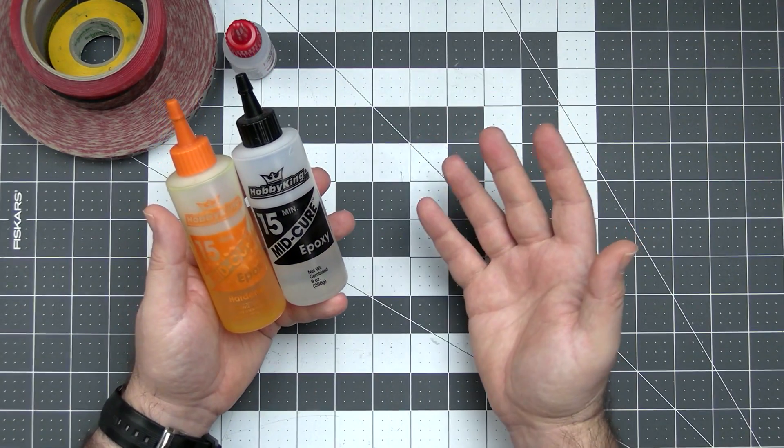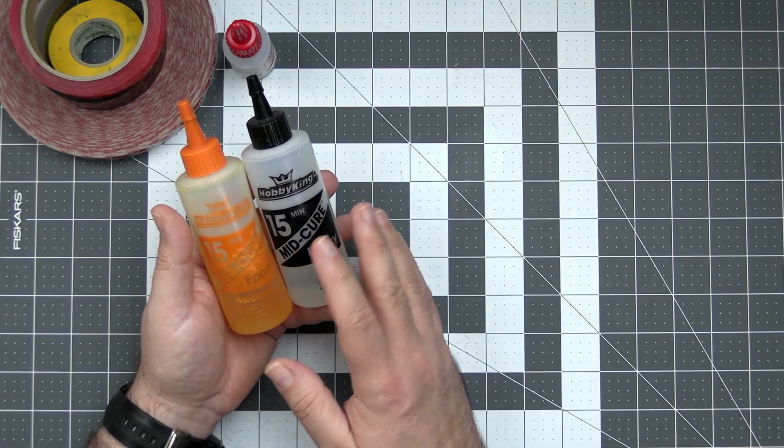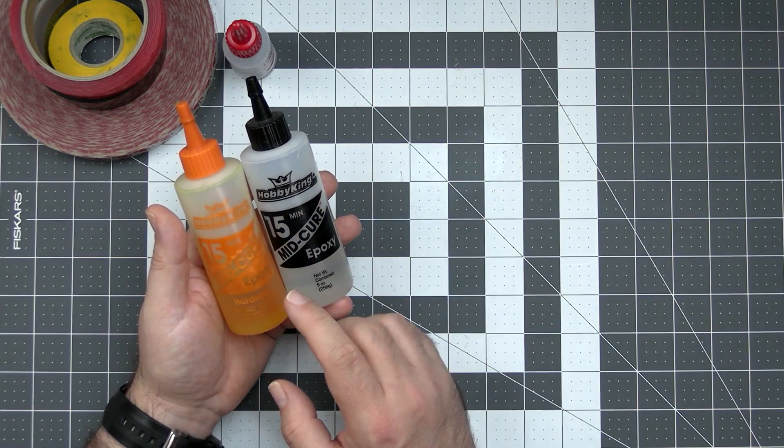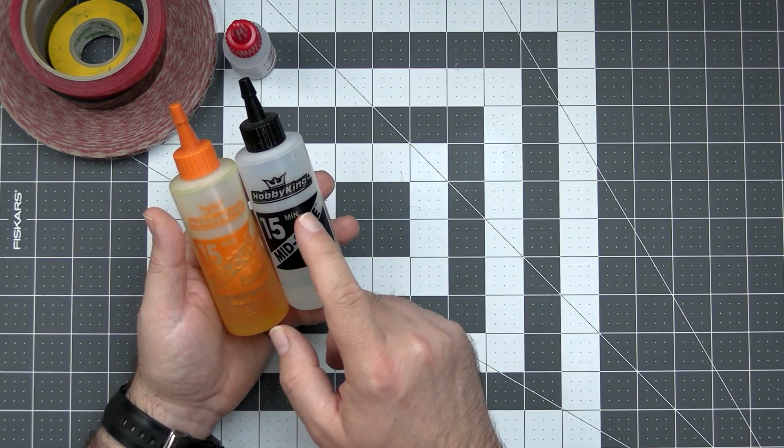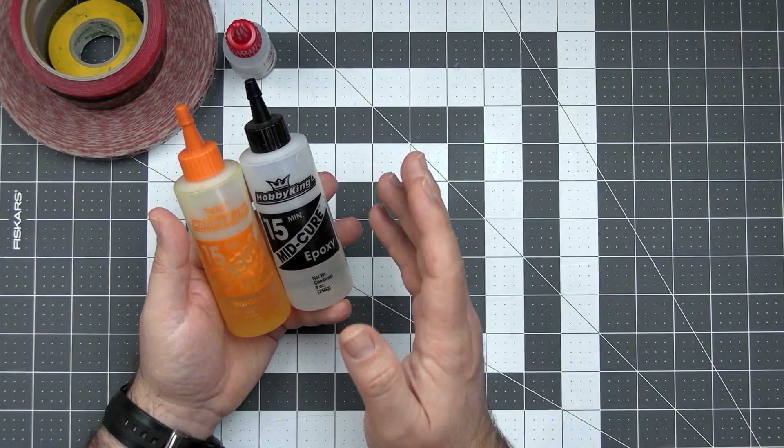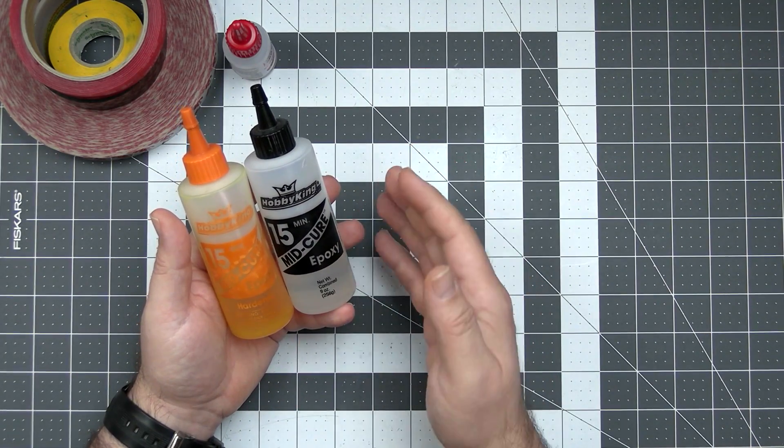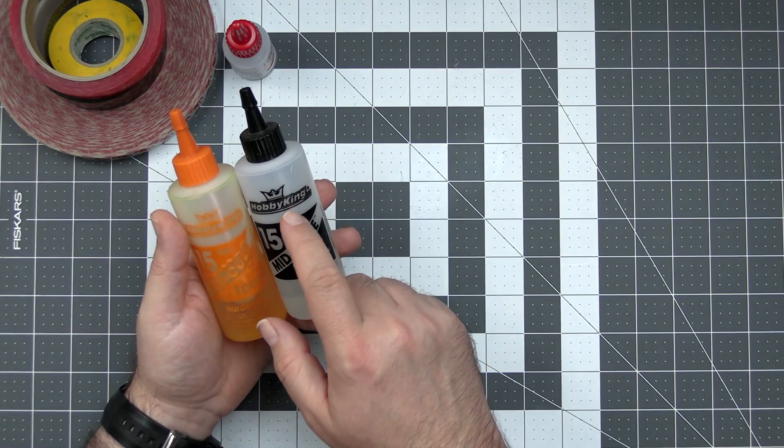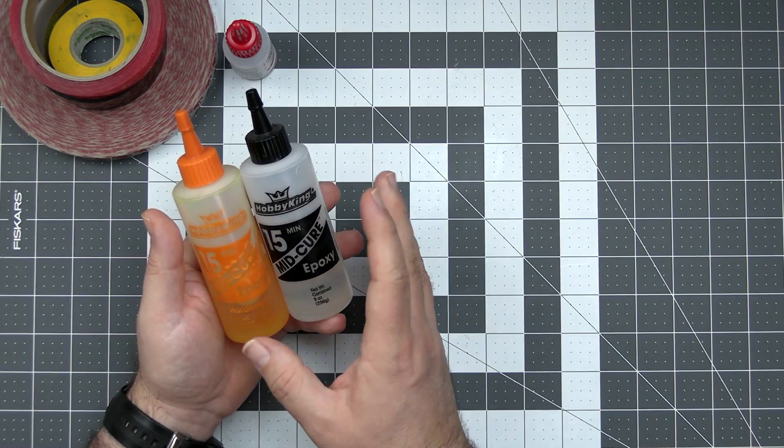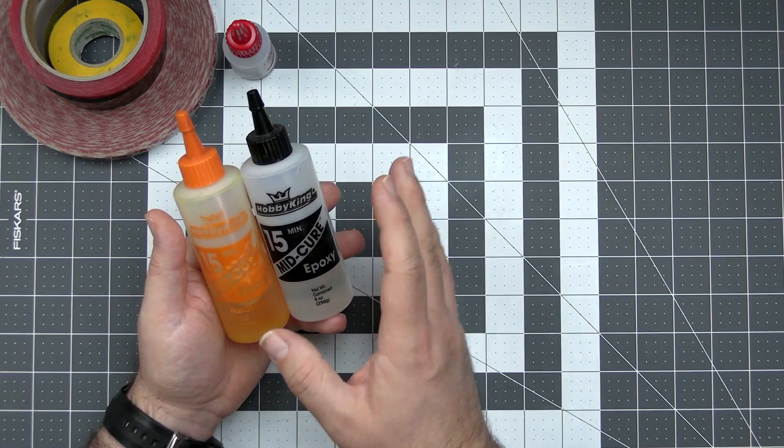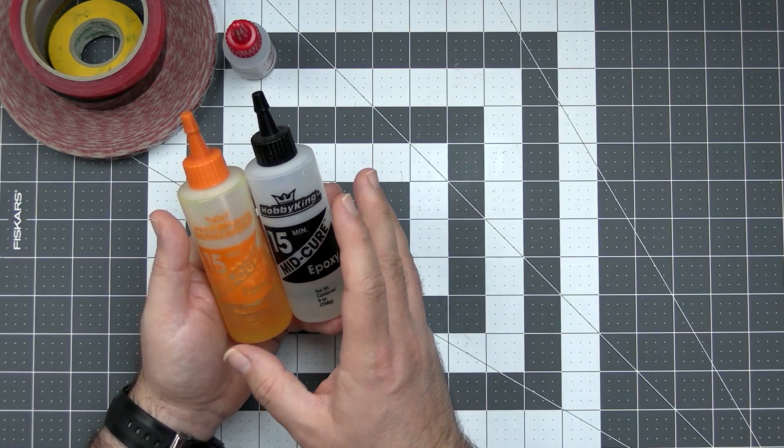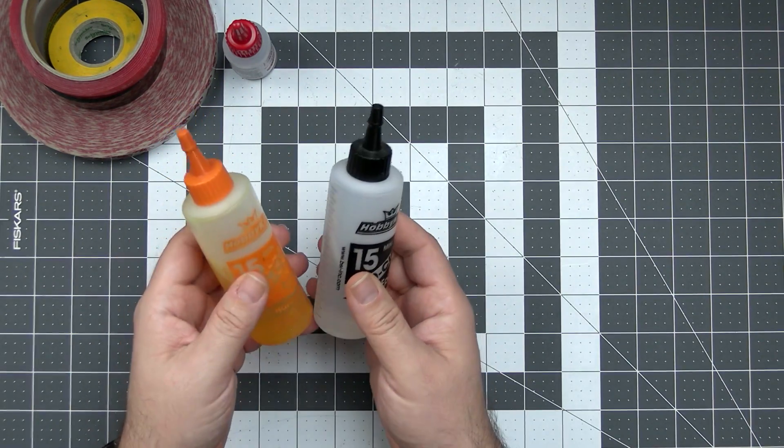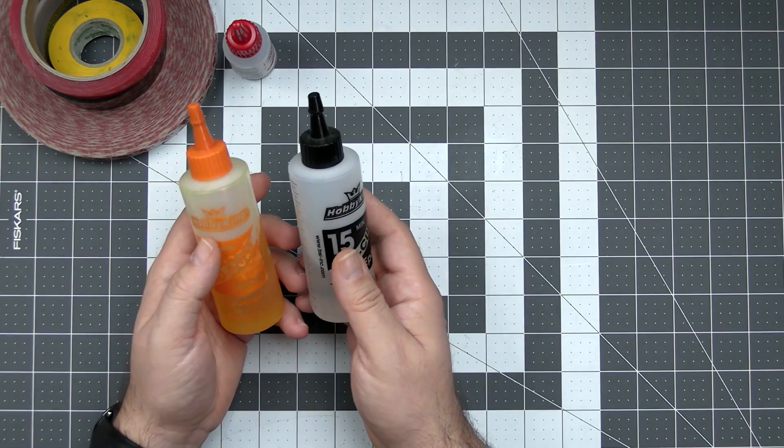Whenever you will want to use it, just mix the exact amounts of the A and B bottle, mix it, stir it, apply and it will work just fine. In my opinion, this Hobby King brand is actually a very good epoxy glue. It's cheap, it works and if you buy two bottles like that, it should last you for like two years.